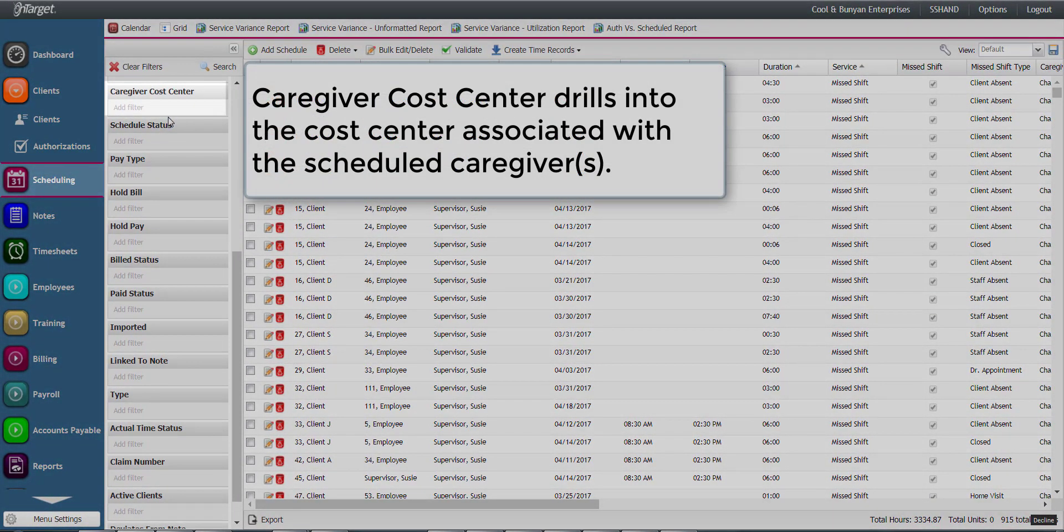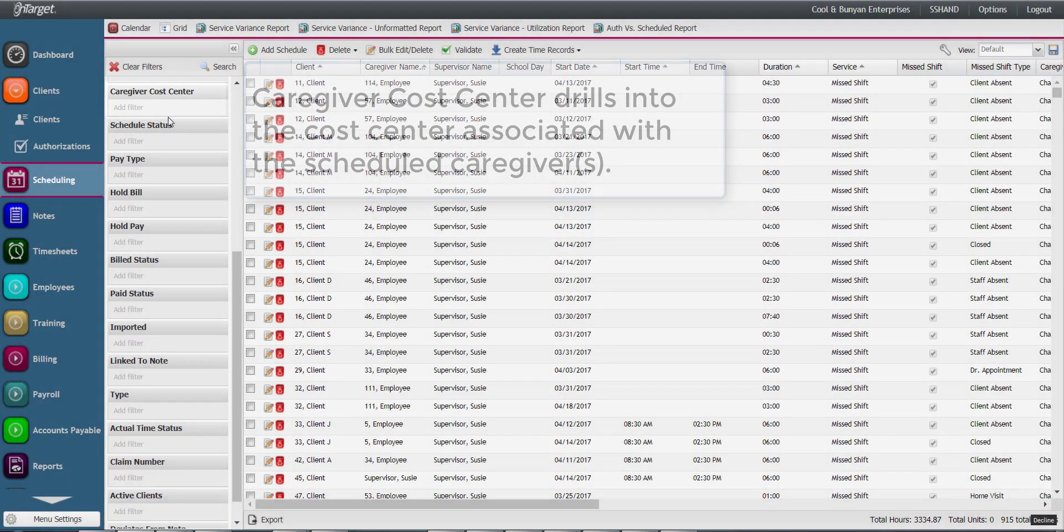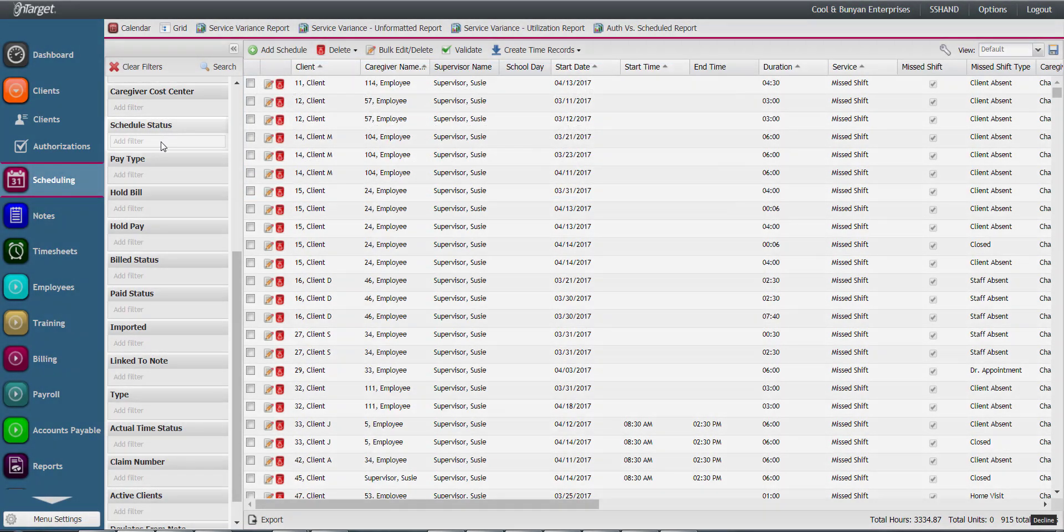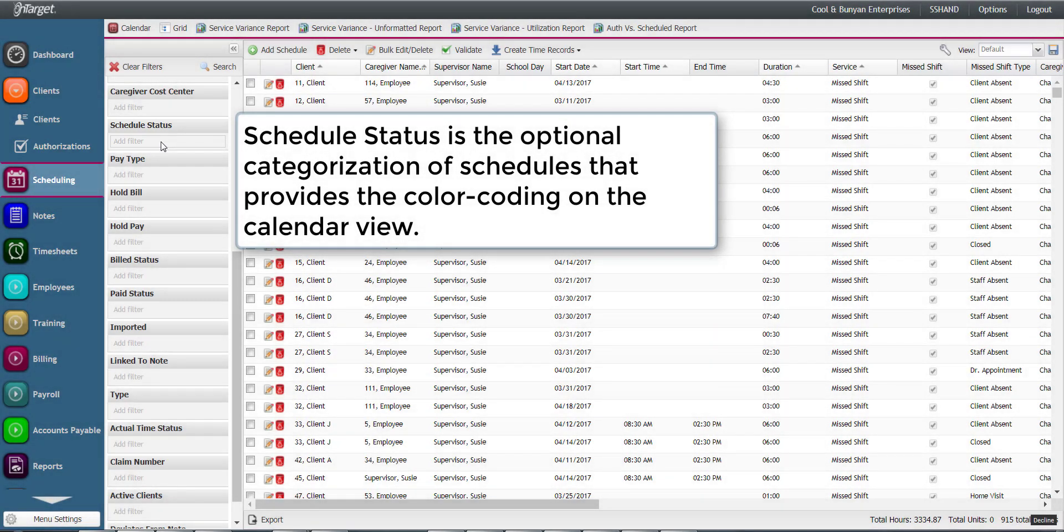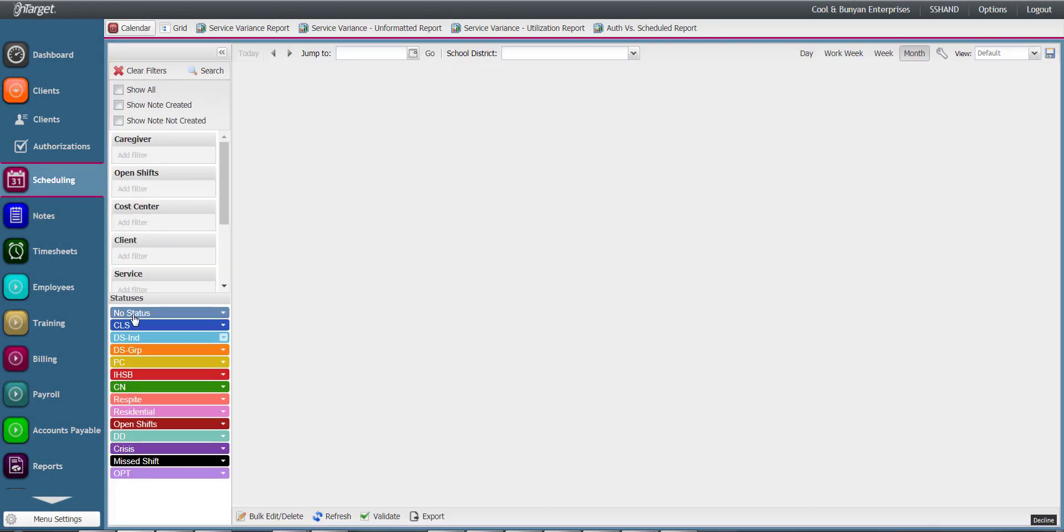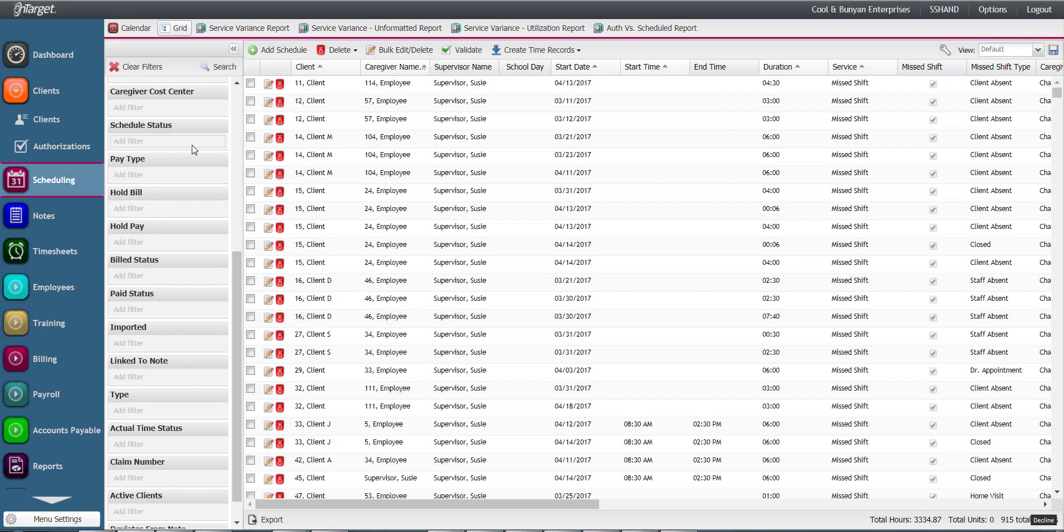Caregiver cost center drills into the cost center associated with the scheduled caregivers. The schedule status is the optional categorization of schedules that provides the color coding on the calendar view. The statuses can be referenced here in order to key them in your search in the grid view.